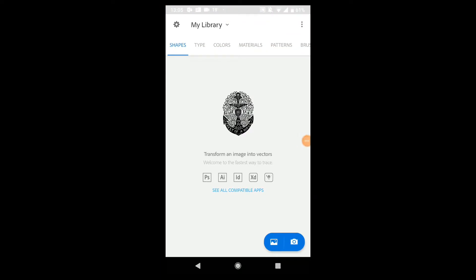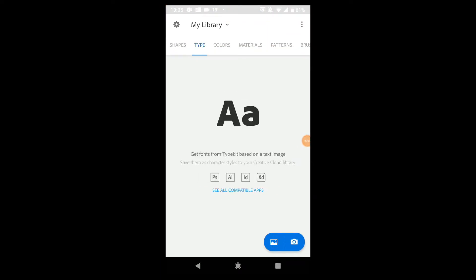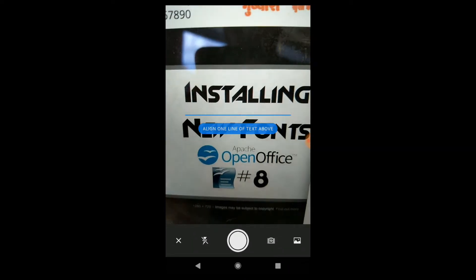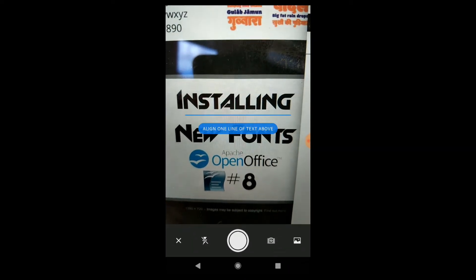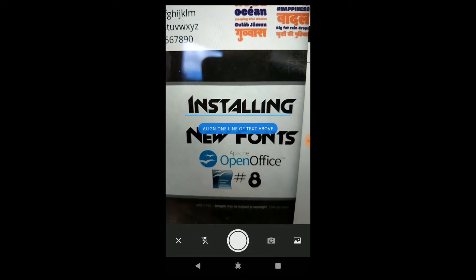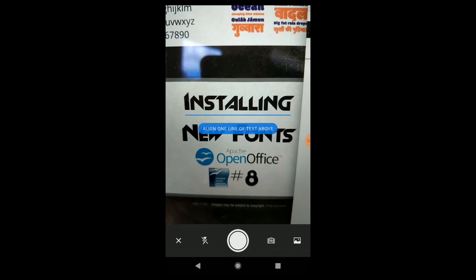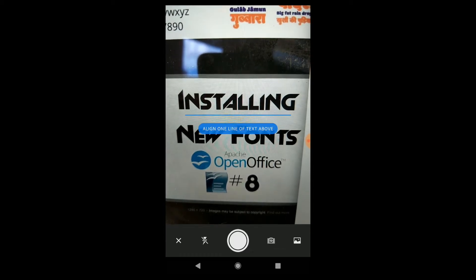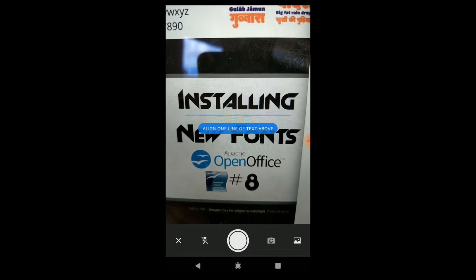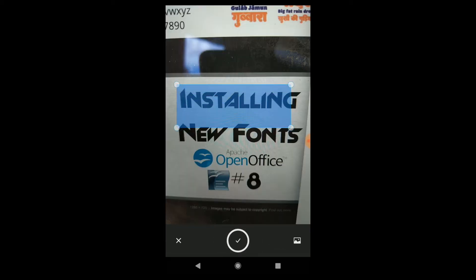Select type, choose either camera roll or camera. Align text as shown. Place box over the desired text.